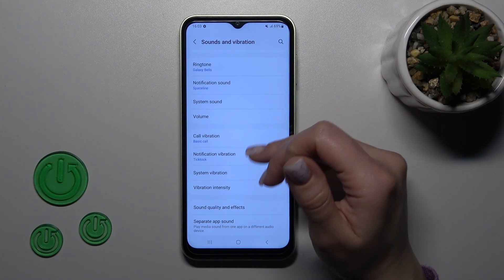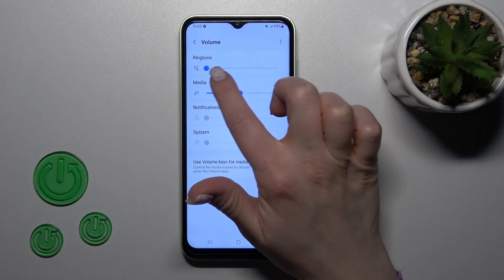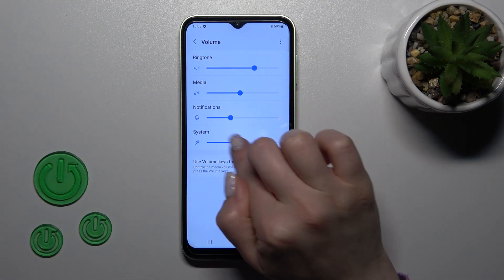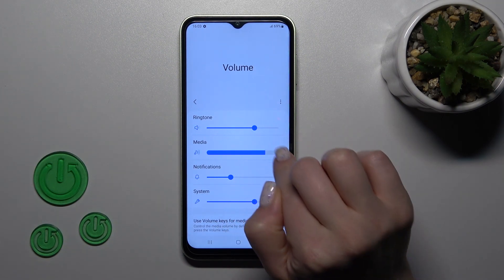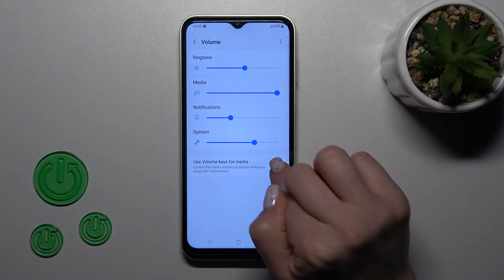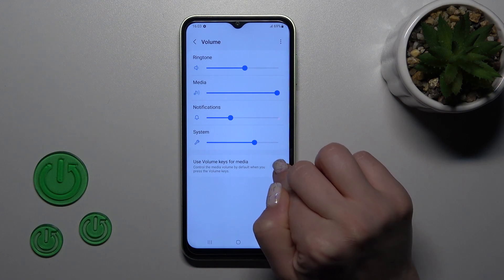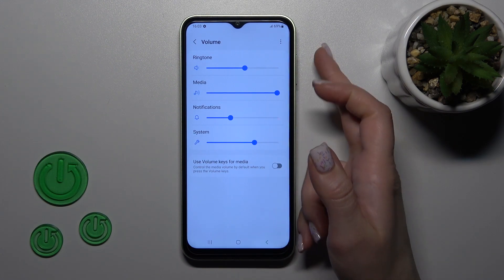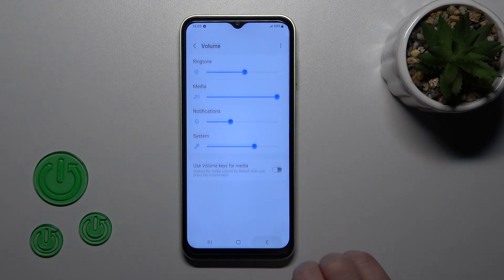Let's go back. In the volume section we can change ringtone volume, notification, system and media volumes just by sliding these sliders to the left or to the right. Also we can use volume keys for media, or when we turn off the switch we'll use volume buttons to change the ringtone.